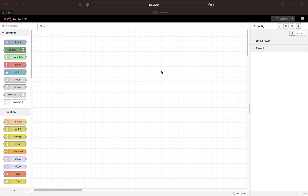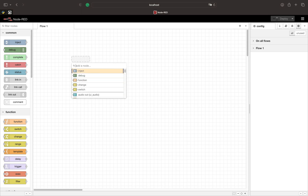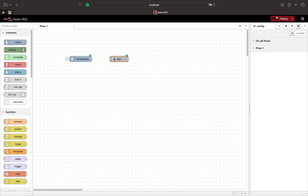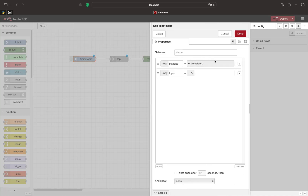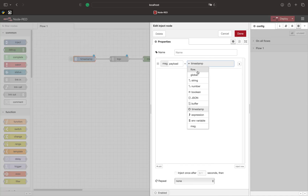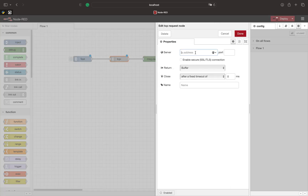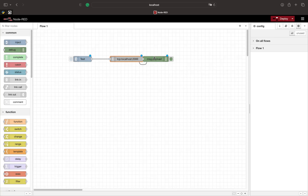We use an inject node to send data to the TCP request and connect the debug on its output. The payload we send is the word 'test'. In the TCP request we set the host to localhost and the port to 2000. If you want to connect to another device you need to swap localhost with the IP address of your device.